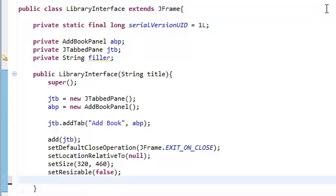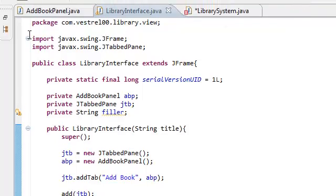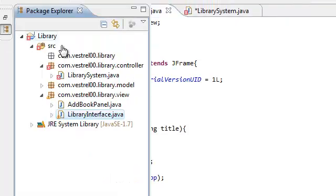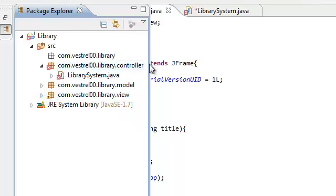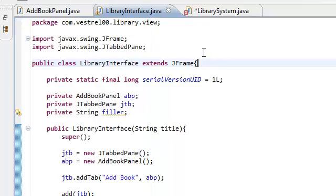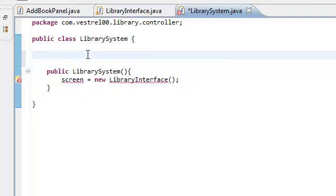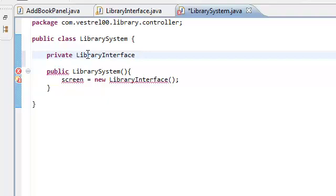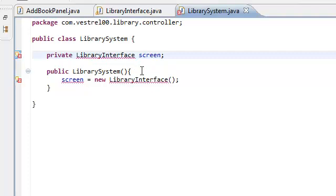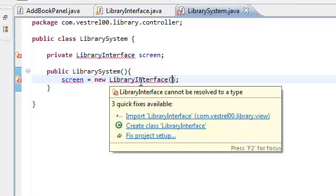For now, this is all we need. So save your LibraryInterface.java. Now we're going to create our main method. Our main method is going to be our controller — library system. So go to your library system and declare a library interface object. We're going to call this 'screen'. It takes in a title — the title of our frame.